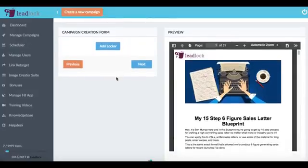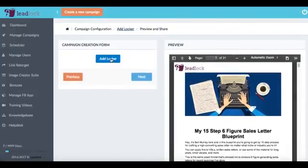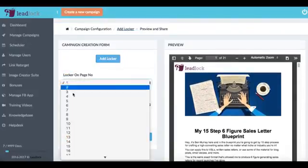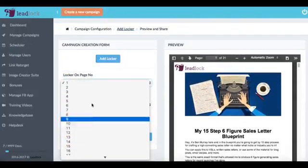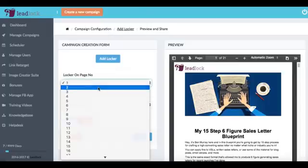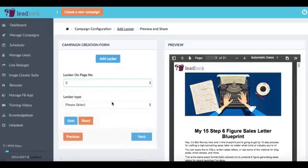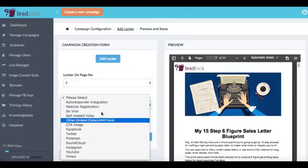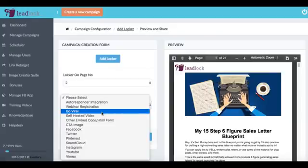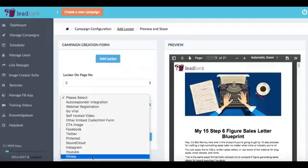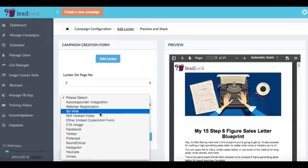All right so if we wanted to add the different lockers what we want to do is just click add locker here and we can choose what page we wanted to come up on. So say we wanted to come up on the second page and then we'd choose the different type. Now what you've seen so far is the autoresponder integration locker where it's asking for their email but we have a lot more different types of lockers.